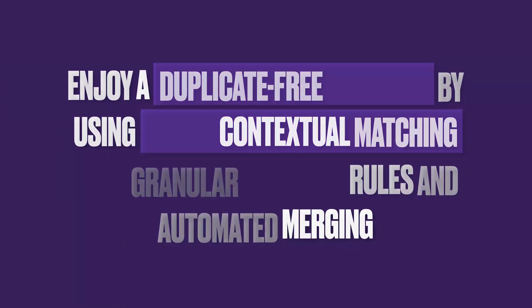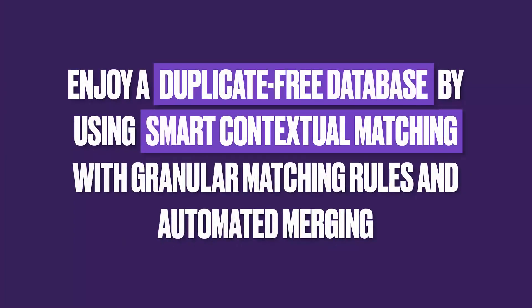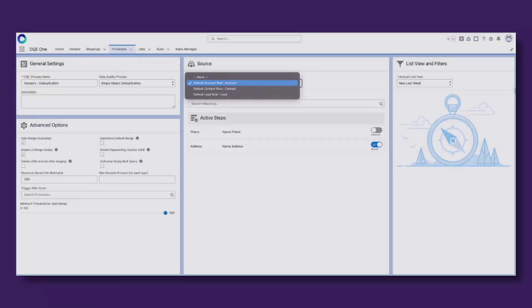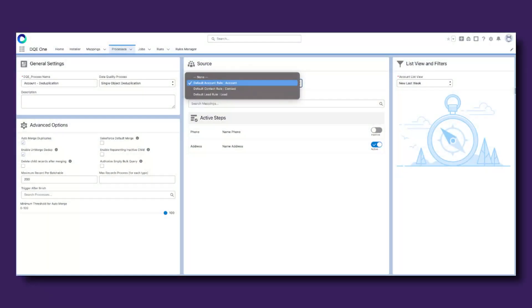Pick and choose all aspects of your deduplication and automated merging processes, and make use of the proprietary algorithms smart contextual matching relies on for an accurate, human-like deduplication. Set unlimited matching rules, determine the surviving records and define the merging criteria field by field.